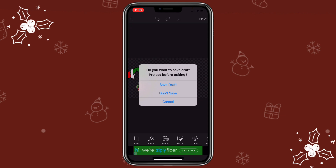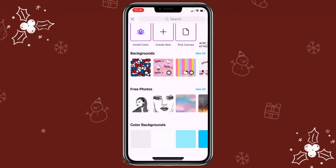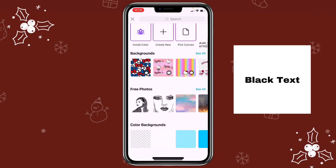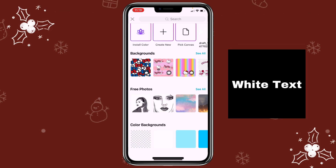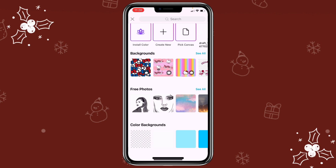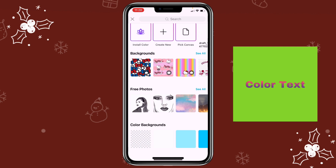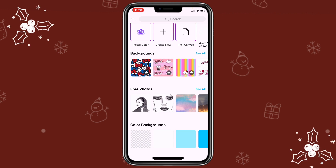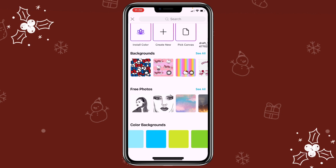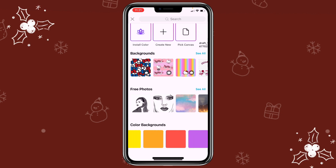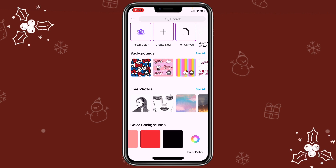Now let me show you how to create animated text. To create animated text, we need a background for it. Here's the formula I use: for black text, use white background; for white text, use black background; for color text, use white background or green background, as long as the color is not green or similar to it. You can also try color text with black background, but personally I think white or green background is better. In this example, I'm going to show you how to create white text with black background. I'm going to click on the black background.